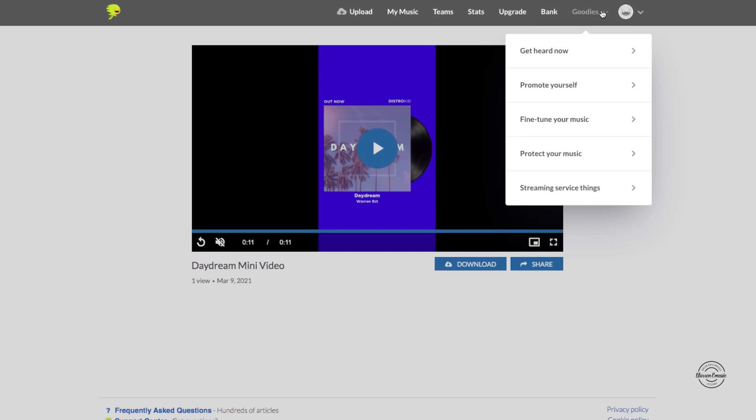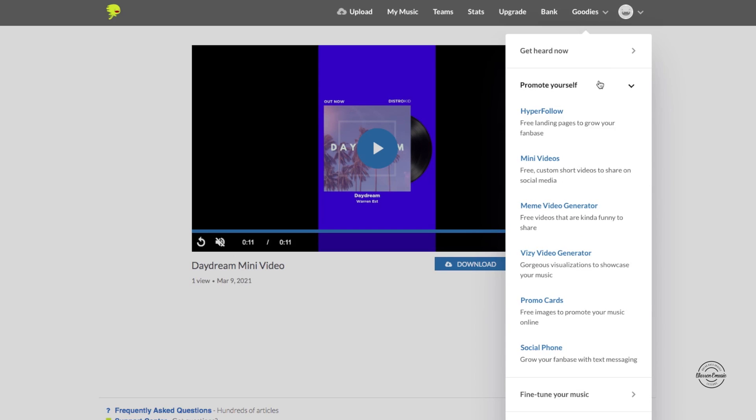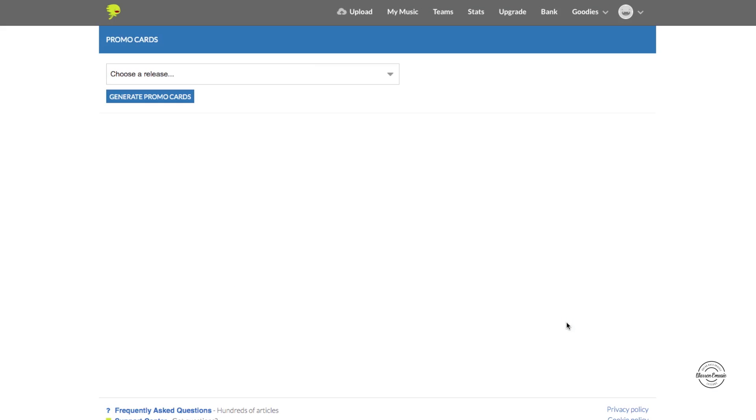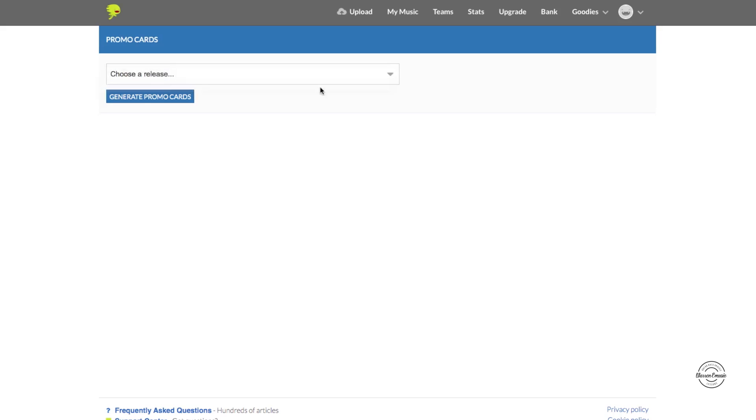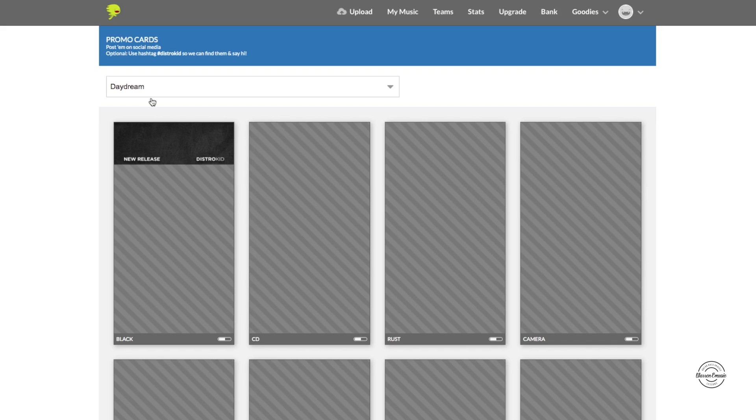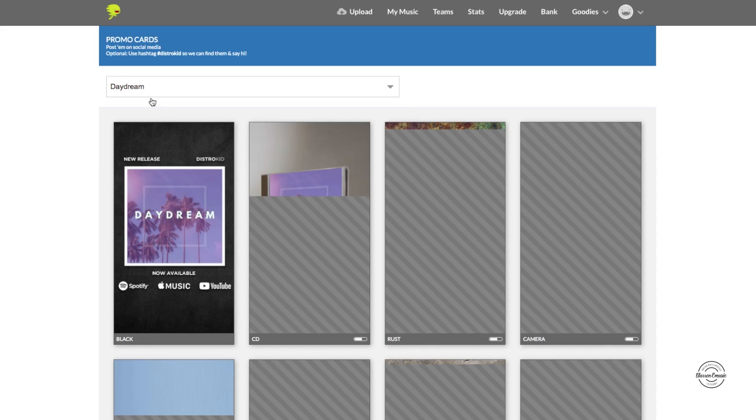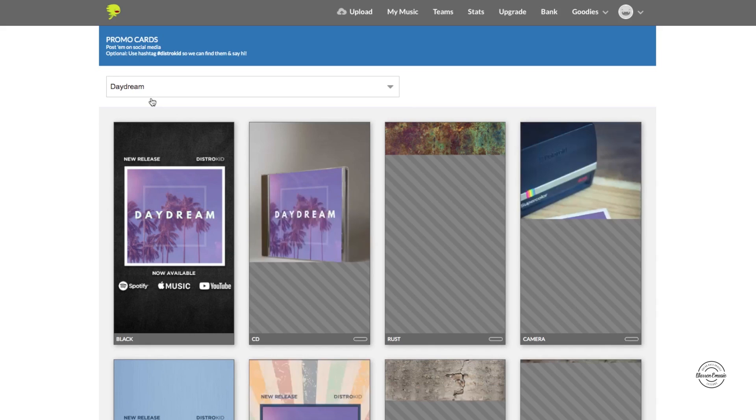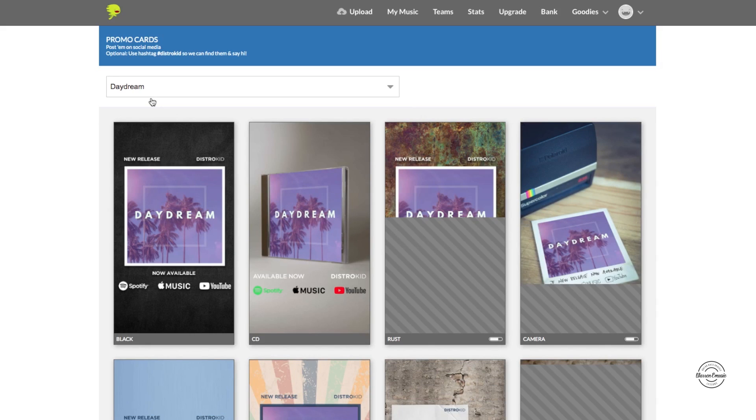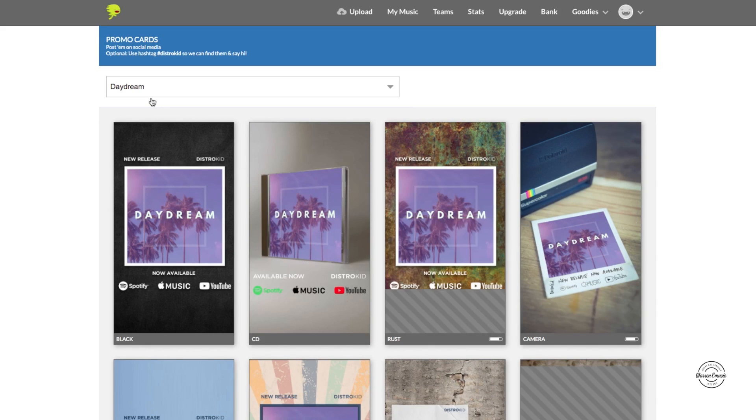Now another one that's kind of like the mini videos except it's not a video. So we're going to head down here, free images to promote your music. Click on that, we're going to choose our release and then generate promo cards.